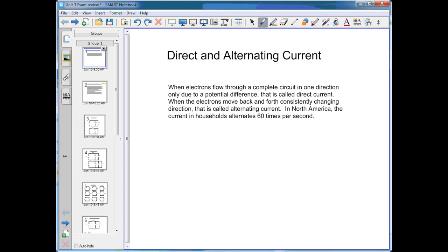When electrons move back and forth consistently changing direction, that's called alternating current. That's usually what you find in a wall plug in your house. In North America, the current in a household alternates 60 times per second, or 60 hertz.